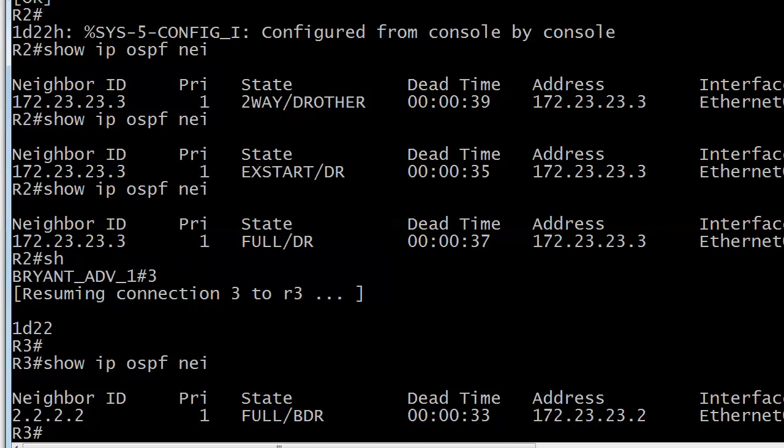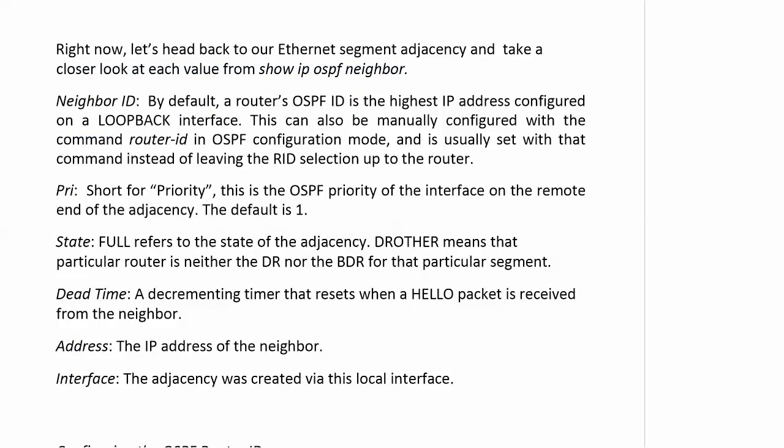So how did we come up with that? I mentioned in one of those videos that I had left router 2's loopback on there from the static labs. That address was 2222, but we never enabled OSPF on that interface. We never ran a command that said network 2222 with an all-zeros wildcard mask. So why is that value showing up as the OSPF neighbor ID for router 2?